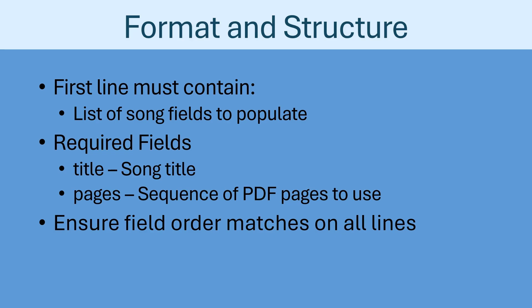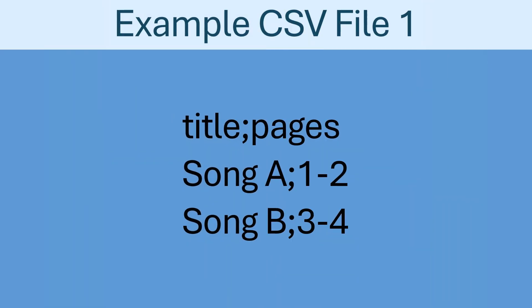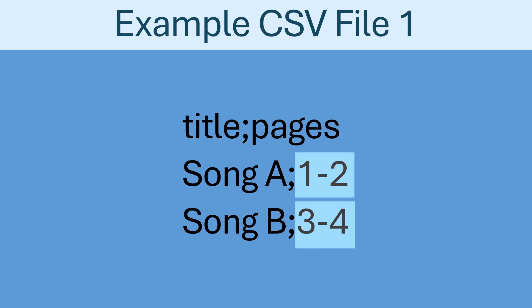For example, a simple file could appear as follows. If a file with those lines is imported, two songs would be created from it, one titled Song A and the other titled Song B. Each song would be two pages long, but would use a different range of pages from the underlying PDF.